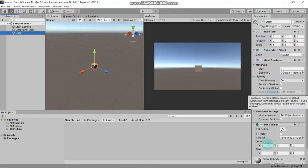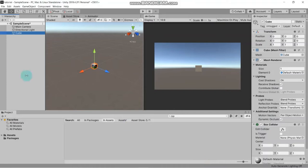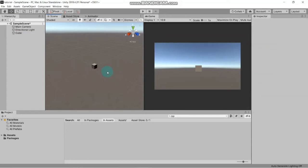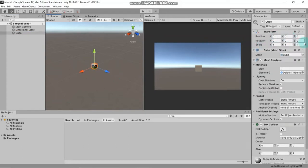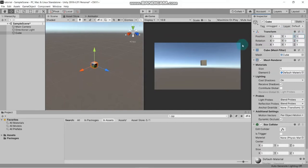You can see this is the Transform component. The first thing here is Position - it controls where you want to put your object. If you want to put it somewhere else, you just change the position values. For example, if you set position to 1, 1, 1 it means X position is 1, Y position is 1, and Z position is 1, and you can see it moves a little.